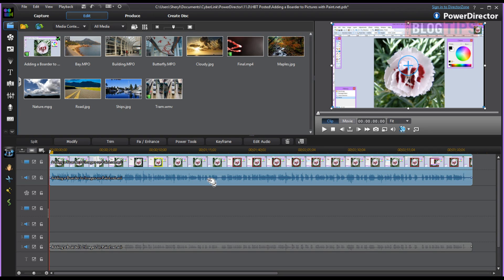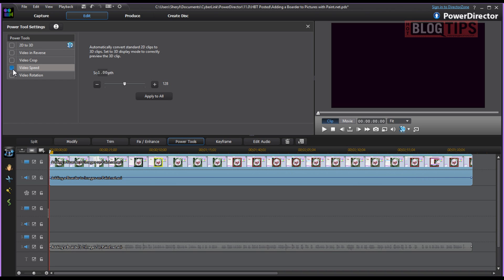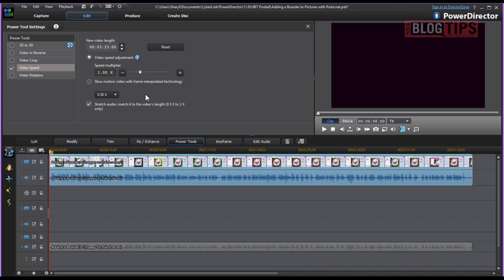We're going to click and make sure it's blue. Then we're going to go to Power Tools. Once this opens, you're going to go over here on your left and see Video Speed. Here we have the option to change it a few ways. We can just blue highlight and click the number down. It doesn't work always that well.